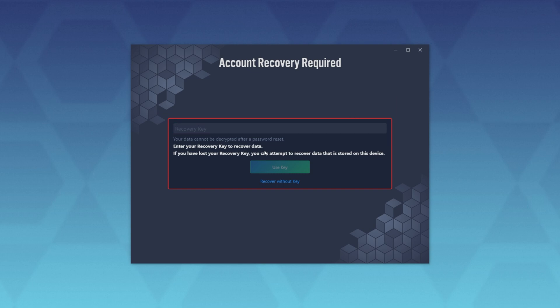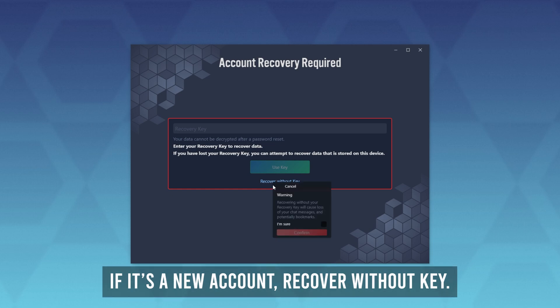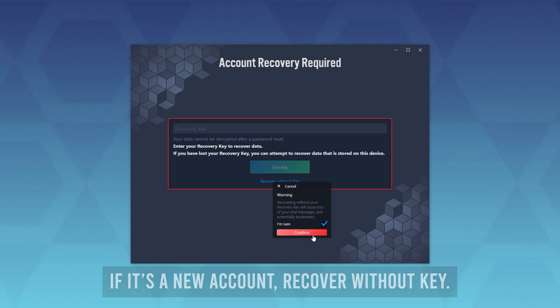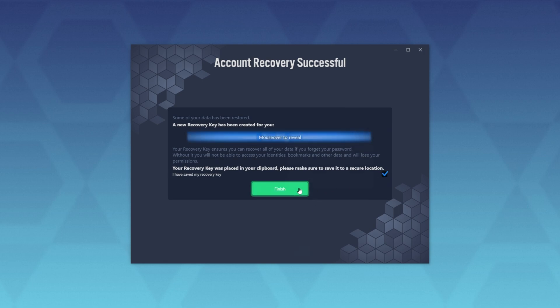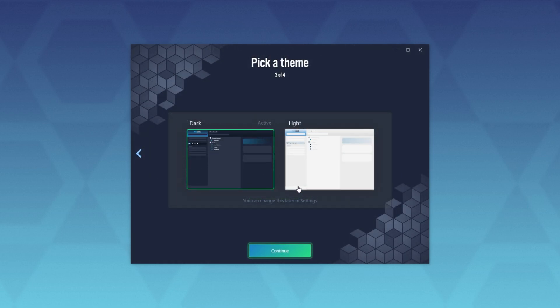Then we have the recovery key. Enter your recovery key to recover data. If you've lost your recovery key, you can attempt to recover data that is stored on this device. So I'll click recover without key. Recovering without your recovery key will cause loss of your chat messages and potentially bookmarks. I don't have any of these, so I'll click confirm. What you want to do is hover over the text up here and save it into a place that you won't lose it. There we go. Now I've gone ahead and saved it, so I'll tick the box and click finish.